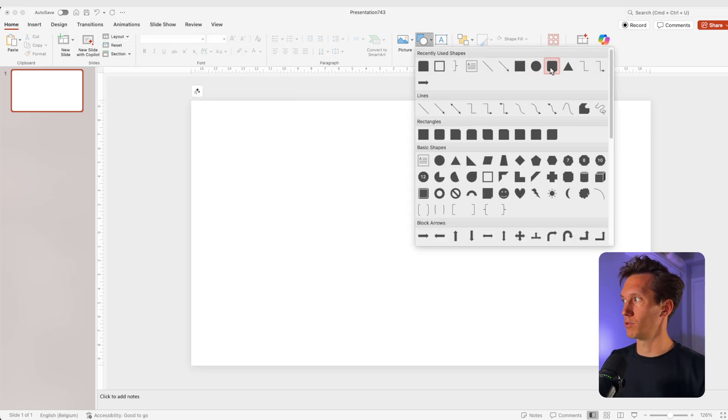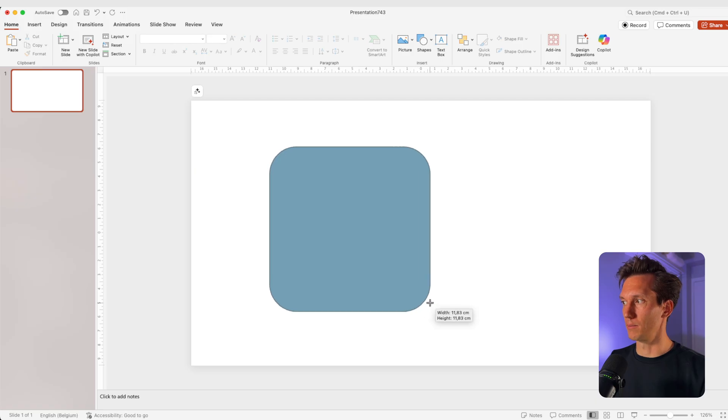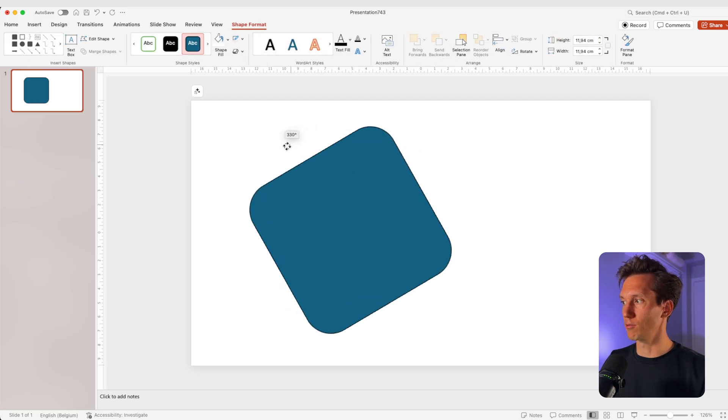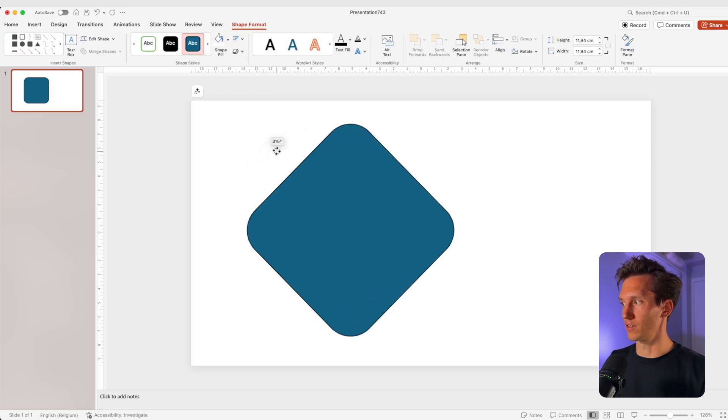Next, I'm going to shapes and I want to choose the rounded rectangle. I'm going to drag it on the screen and rotate it, let's say 45 degrees.